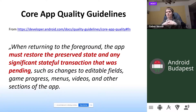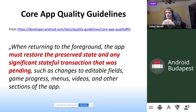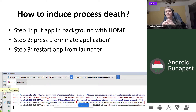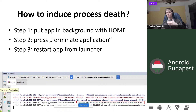Even the core application quality guidelines say that when returning to the foreground, the app must restore the preserved state and any significant stateful transaction that was pending, such as changes to editable fields, game progress, menus, videos, and other sections of the app. To test your app for process death, put the application in the background with the home button, then press the terminate application button in Android Studio. When the app is backgrounded and Android Studio terminates it, restarting it from the launcher will be exactly as if Android killed it for low memory.